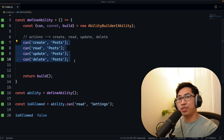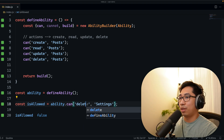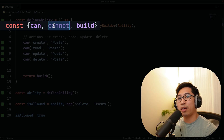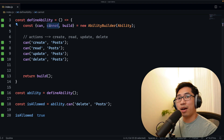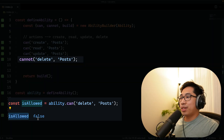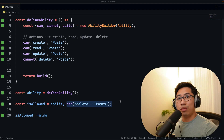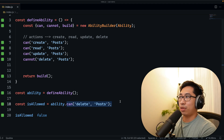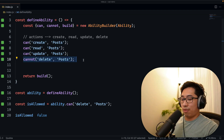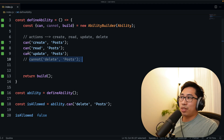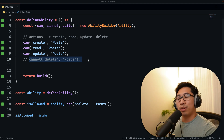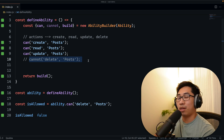With our current ability definitions, a user should be allowed to delete a post — you can see isAllowed is true. Now, cannot is the inverse of can. If you want to explicitly deny an ability, you can use cannot. If I switch can delete to cannot delete, isAllowed is now false. Generally, my recommendation is to keep things simple — all you really need is to define the cans. Not having an ability defined is effectively the same as cannot, so cannot is somewhat redundant, but there are use cases for the inverse rule which we'll cover later.